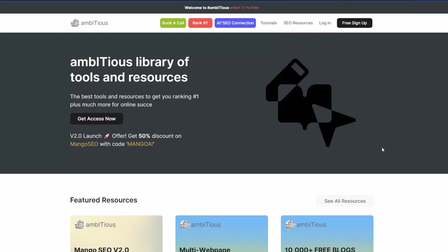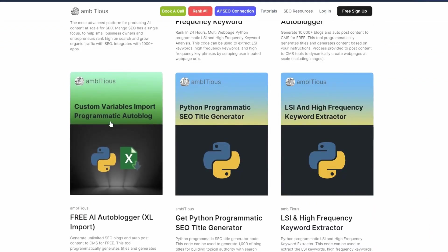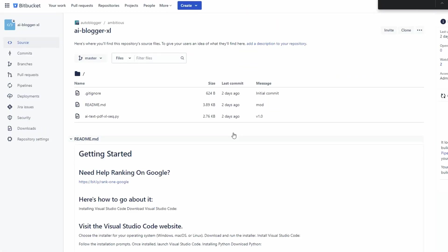Next we need the script. To get the script, head to the Ambitious Hub — there'll be a link in the description. If you scroll down a bit on the first page, this is the one you're looking for: 'Custom Variable Import Programmatic Auto Blog.' Click on that, it brings you to the page, then click on the link and it's going to take you to Bitbucket where you'll find everything you need.